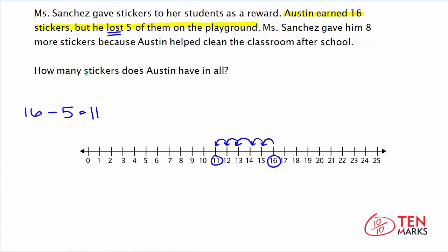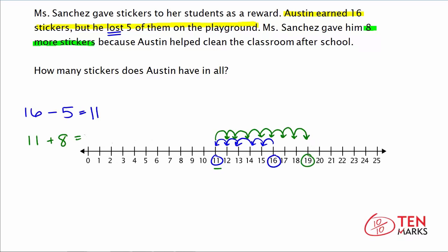Now, after that he gets 8 more stickers because he helped clean the classroom. So we write a second part of this problem: he has 11 after losing 5, and he earns 8 more, so we add 8. Start with 11 and count up 8 times: 1, 2, 3, 4, 5, 6, 7, 8. The number we land on is 19, which means he ends the day with 19 stickers. That's how many he has in all.